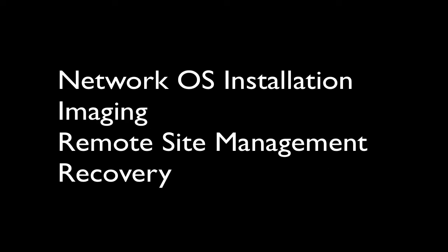We'll focus on four key features of KBOX: Network OS installation, imaging, remote site management, and recovery.